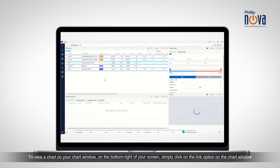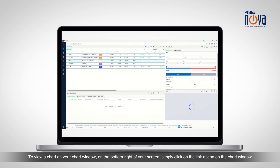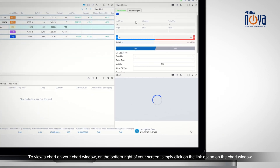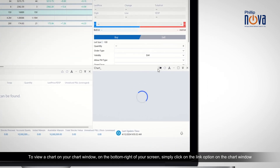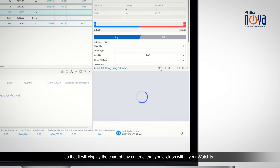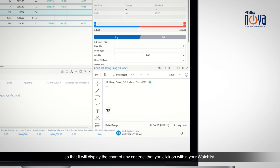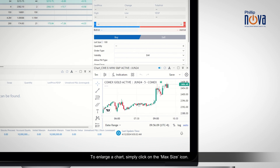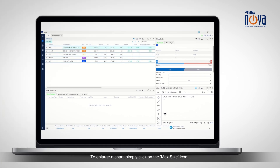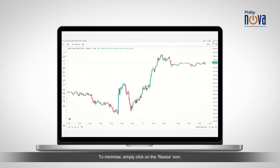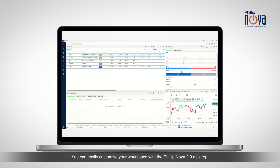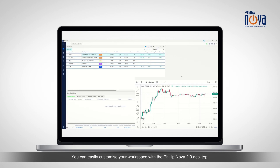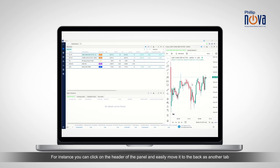To view a chart on your chart window on the bottom right of your screen, simply click on the Link option on the chart window so that it will display the chart of any contract that you click on within your watchlist. To enlarge a chart, simply click on the Max Size icon. To minimize, simply click on the Resize icon.